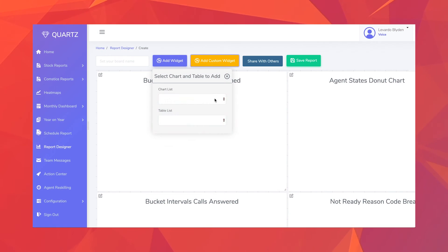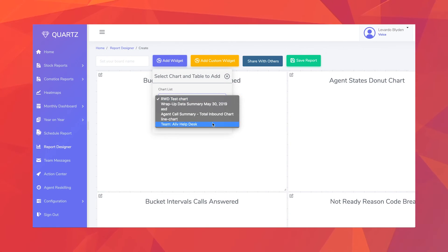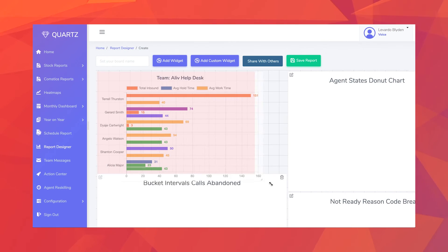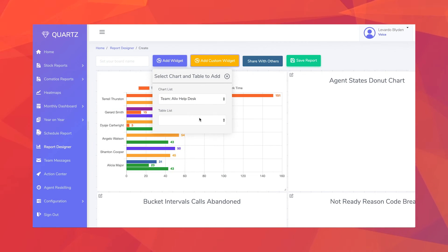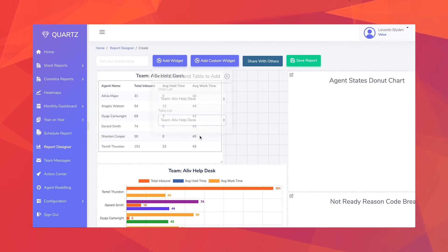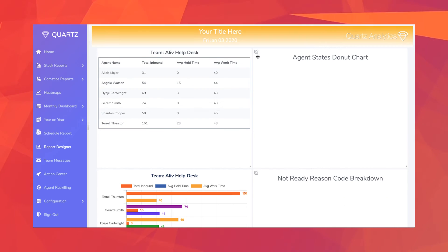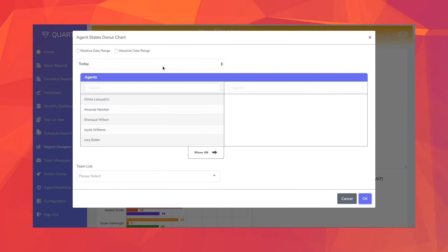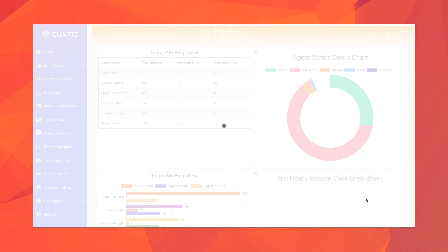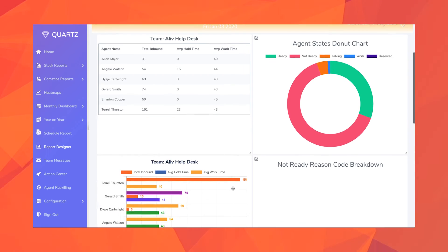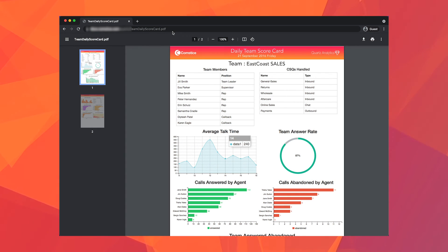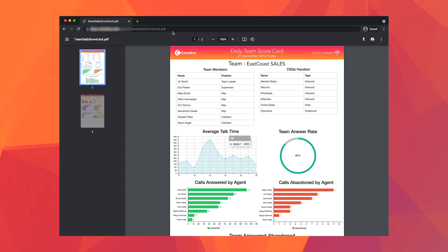You should design and schedule visual scorecards for your teams, your agents and your campaigns. These scorecards will be created automatically at the end of each day, week or month and will be emailed to each recipient as a web link.